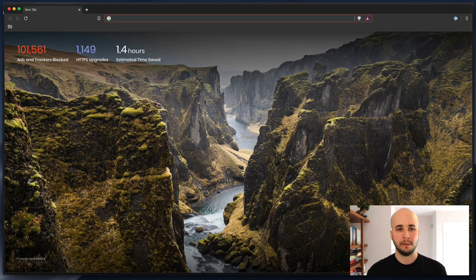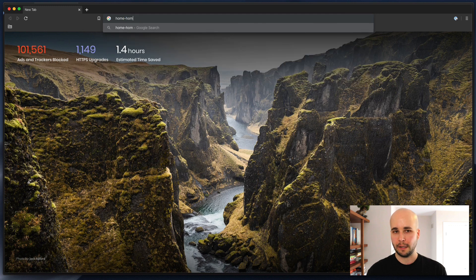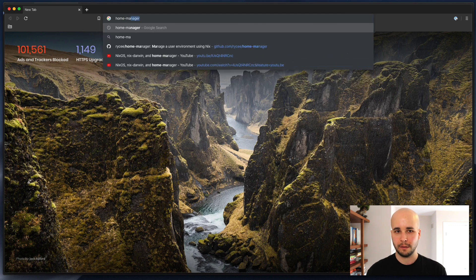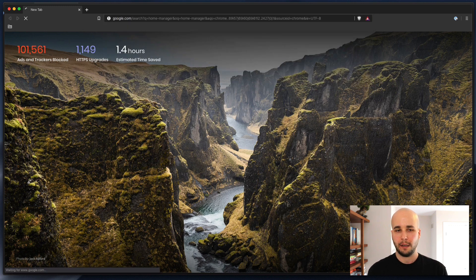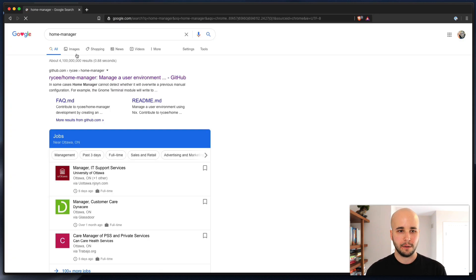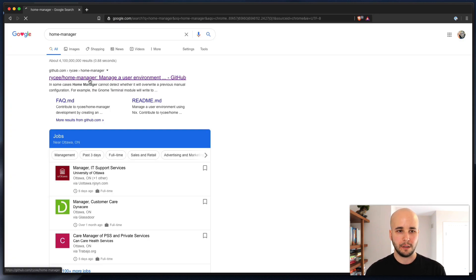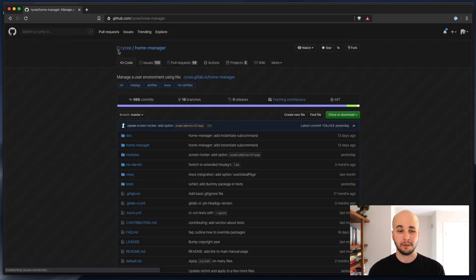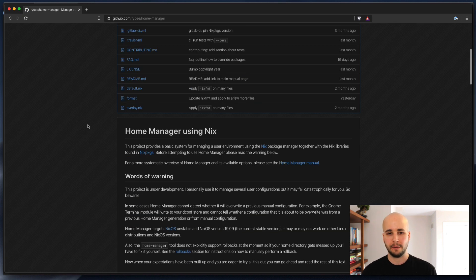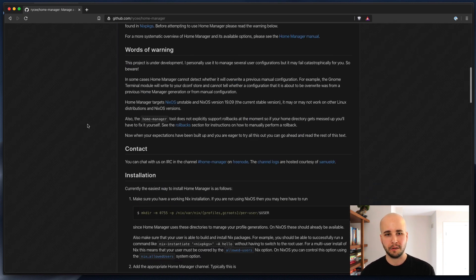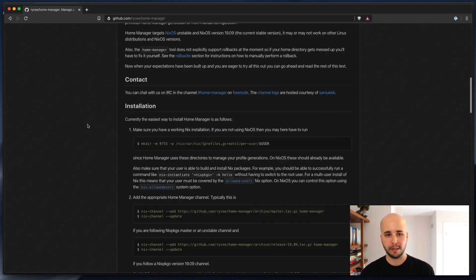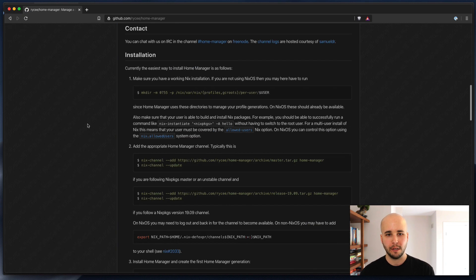So first off, you want to Google Home Manager, and this will give you GitHub RIC Home Manager. So the readme here is mostly installation instructions.